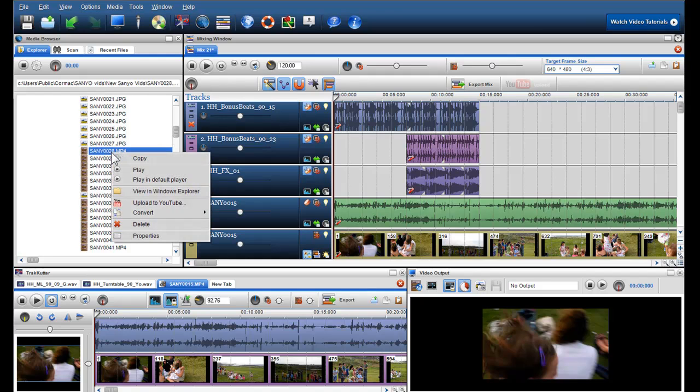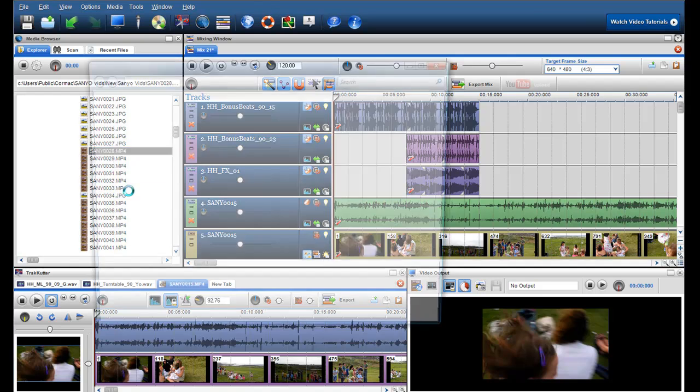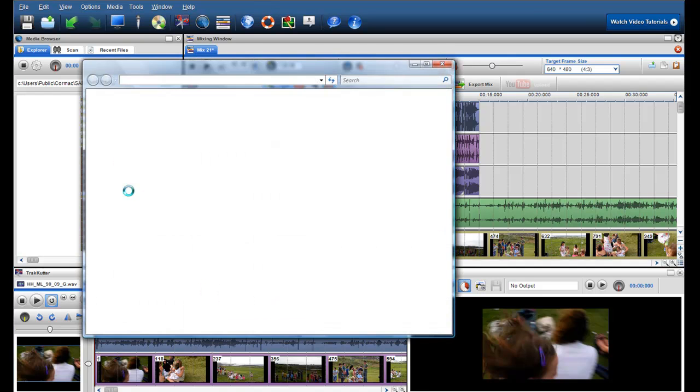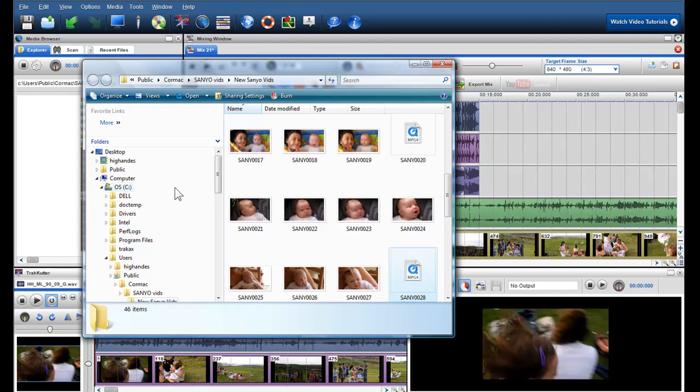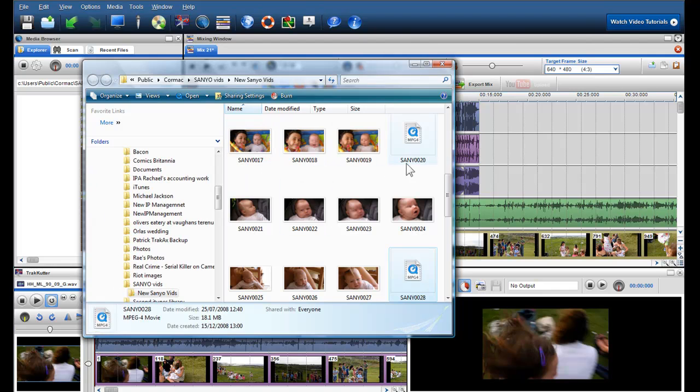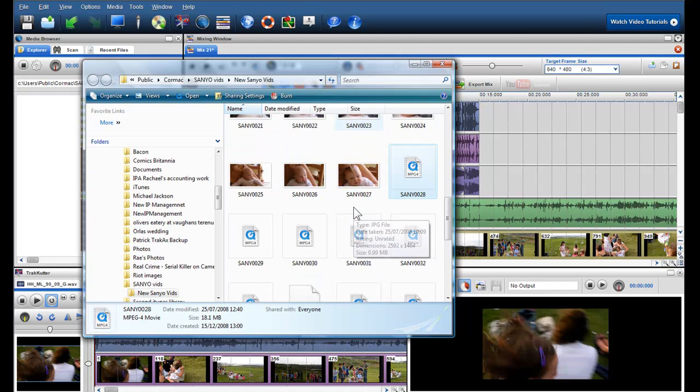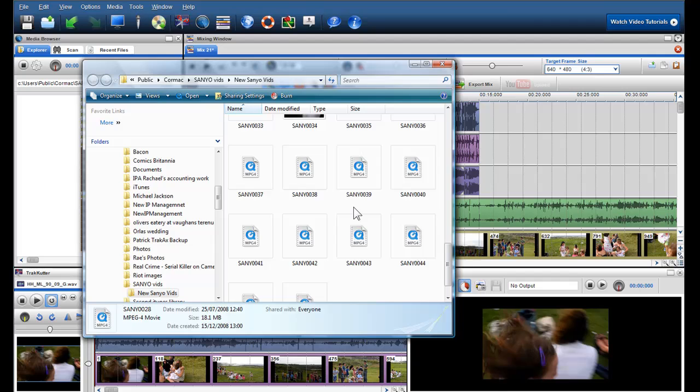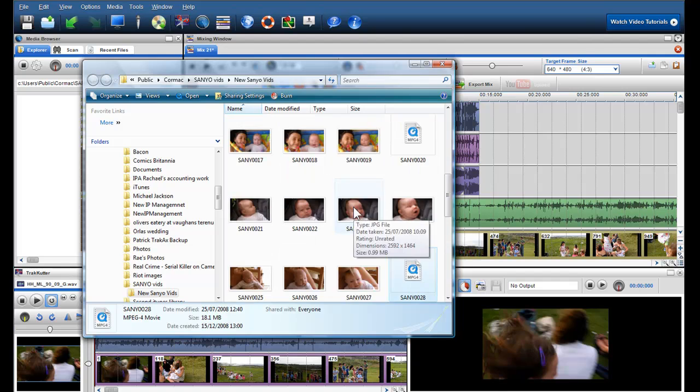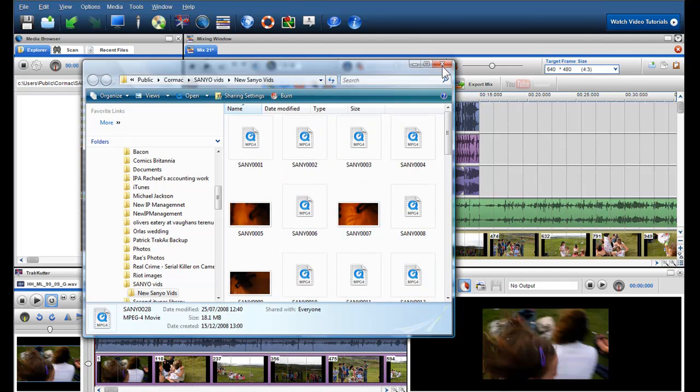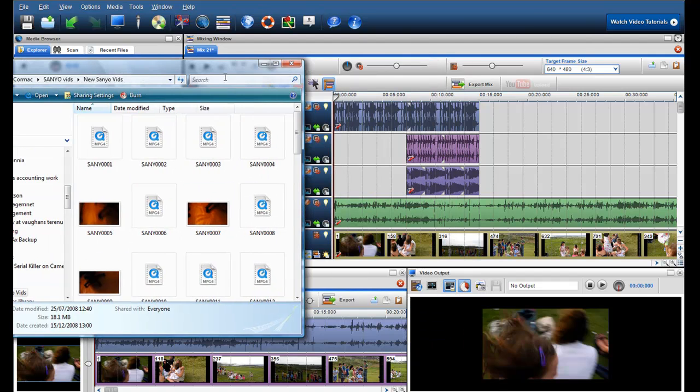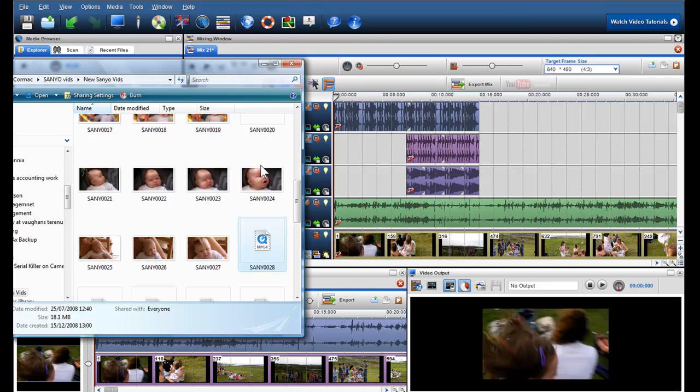There is also the option of viewing the file in Windows Explorer. This is a very nice feature if you have a lot of media files in a folder and would like to see them in a thumbnail format. We have added the ability to drag these files directly from Windows Explorer into the mixing screen or track cutter.